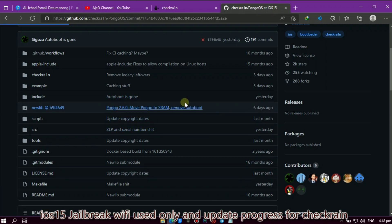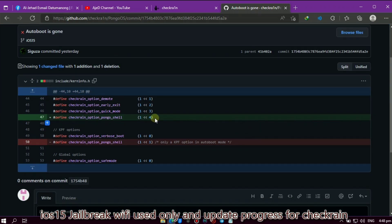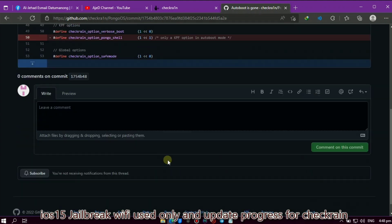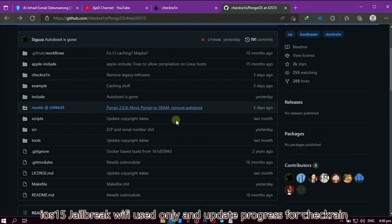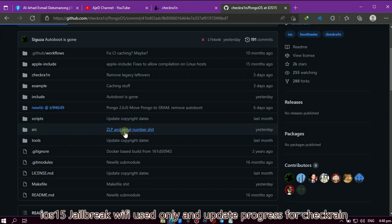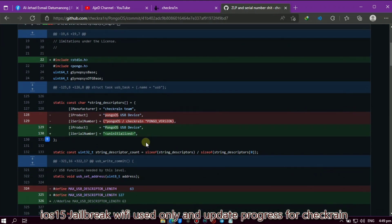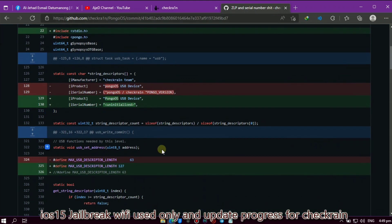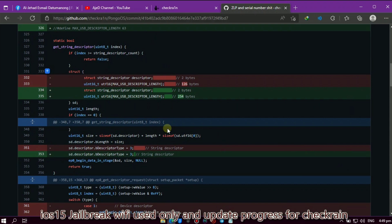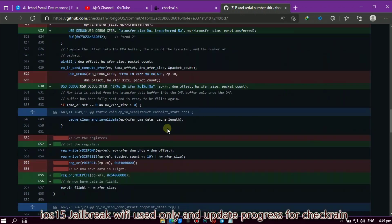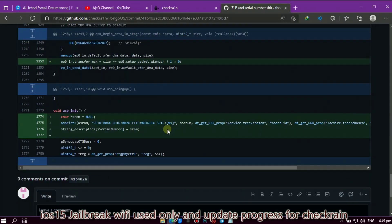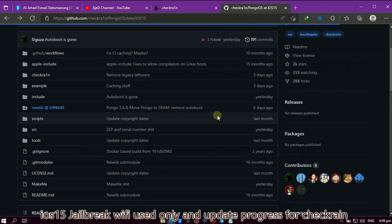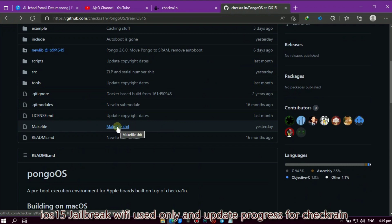First, let's check this autoboot is gone. If you notice, this color green is the newly updated code. Next is ZLP and serial number changes - they made a lot of changes here. Next is the makefile changes.